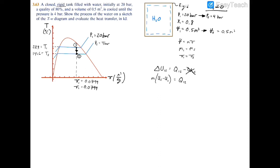We don't have the mass or either specific internal energy, so let's find mass first. Using V1 equals mass times V1: 0.5 cubic meters equals mass times 0.0799. Dividing both sides by 0.0799, we solve that mass equals approximately 6.25 kilograms.